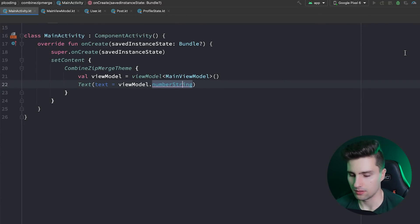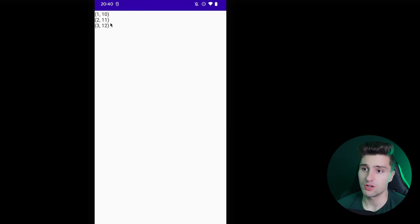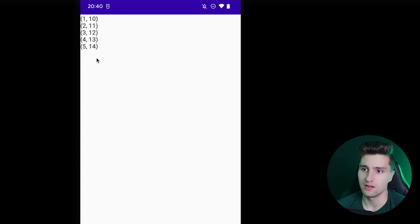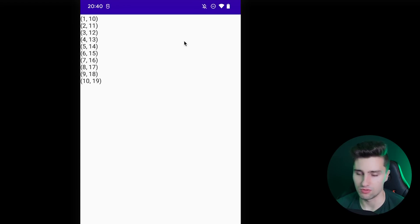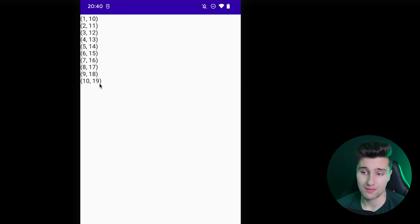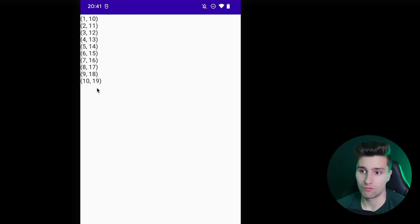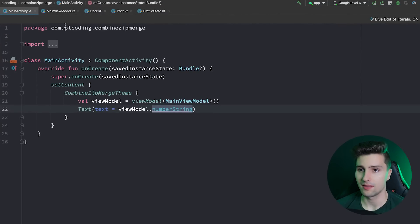Running this on device, we see a new pair of values every second — zip pairs emissions from flow1 and flow2 together. When flow1 reaches 10 and finishes, there are no more flow1 emissions to form a new pair, so zip stops even though flow2 could still emit. That's how zip works — it needs both flows to contribute an emission for each pair.